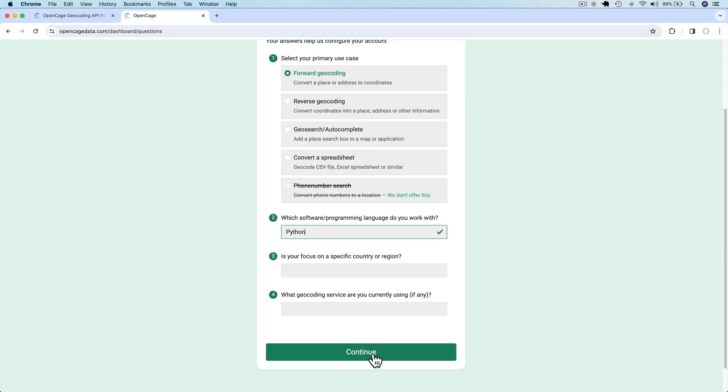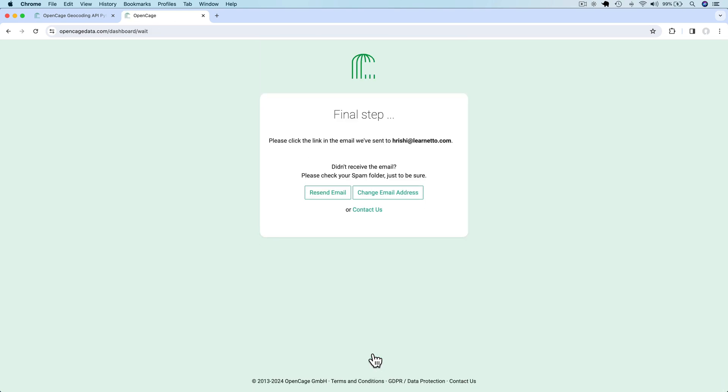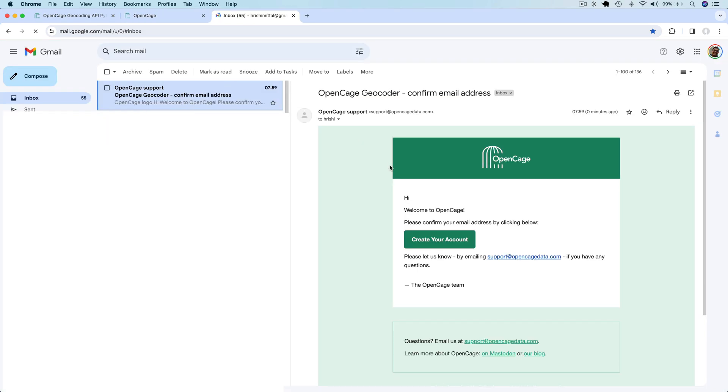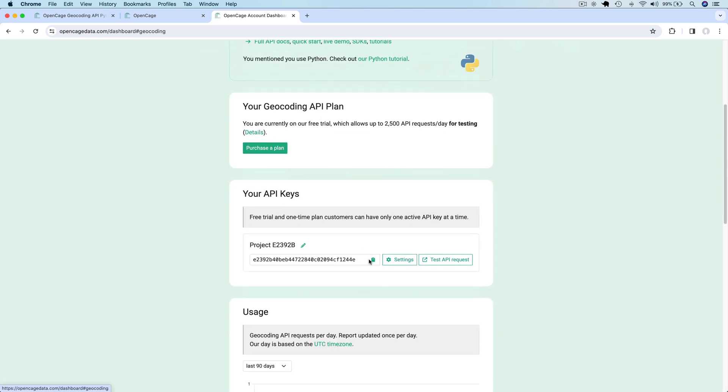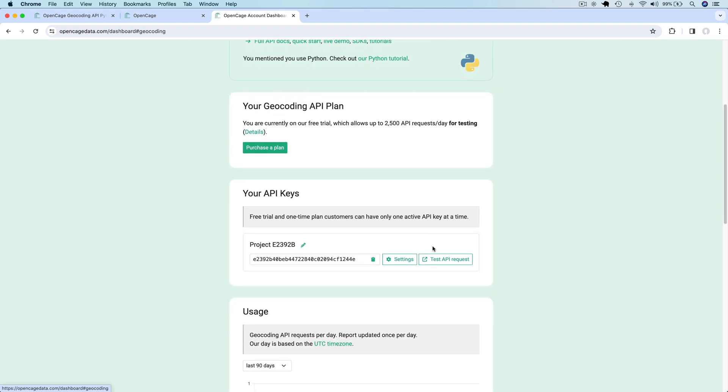After signing up, you need to click on your confirmation email to confirm your email address. Once you confirm your account, you will see an API key in your account dashboard. Now you can use this API key.